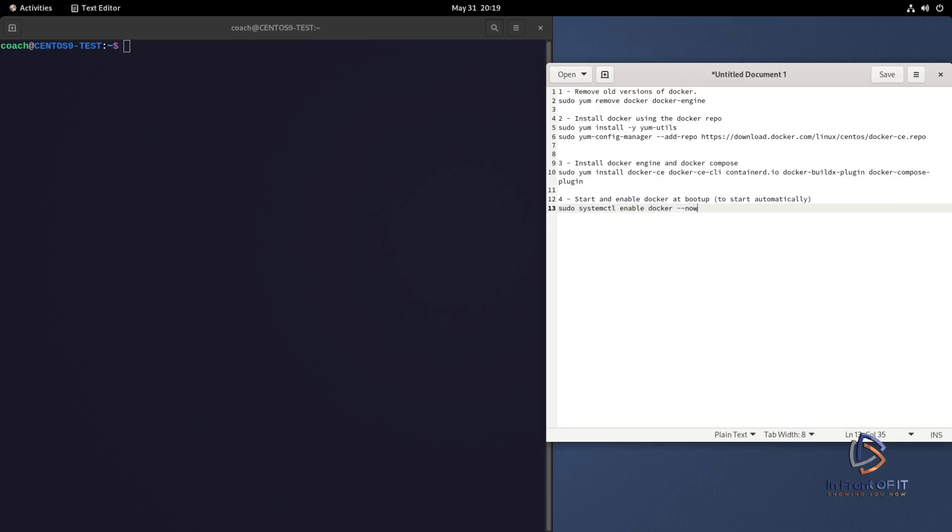So a little explanation around this command. Systemctl is the system controller command - starts, stops services, see the status of services, install them, remove them, etc. Enable is the command you use when you want the service to start up automatically when the system boots. If we had used systemctl start docker, that would have started the service but not enabled it. And if we just use enable docker, that would enable the service but not start it. So we also start the service with the --now command. So that whole command will enable the service to start on boot up and start it now.